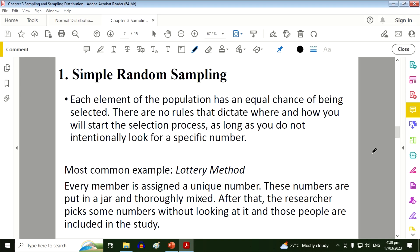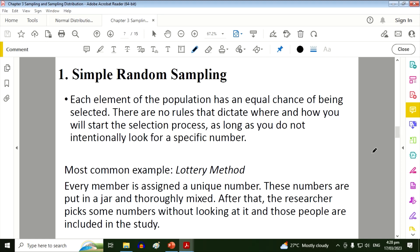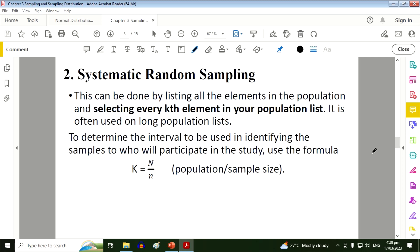Also, other teachers also use the spin the wheel for oral recitation, so the teacher has no control of who will answer the question. And also we have the bowl wherein all of the names of the students will be put inside a bowl, and then for the oral recitation the teacher will just pick one paper and then that one will answer the question. Those are examples of simple random sampling.